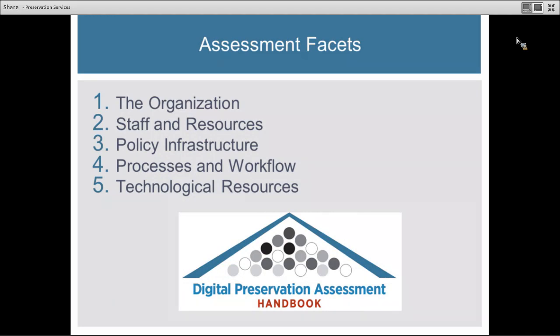These are the assessment facets your consultant will be looking at. The first section is the organizational infrastructure in place at your institution. They'll look at the organizational structure — reporting structures, whether you have committees in place, how large or small your staff is, and how decision making gets made. They'll also be looking at your community and audiences: who uses your collections and how you engage those user groups.